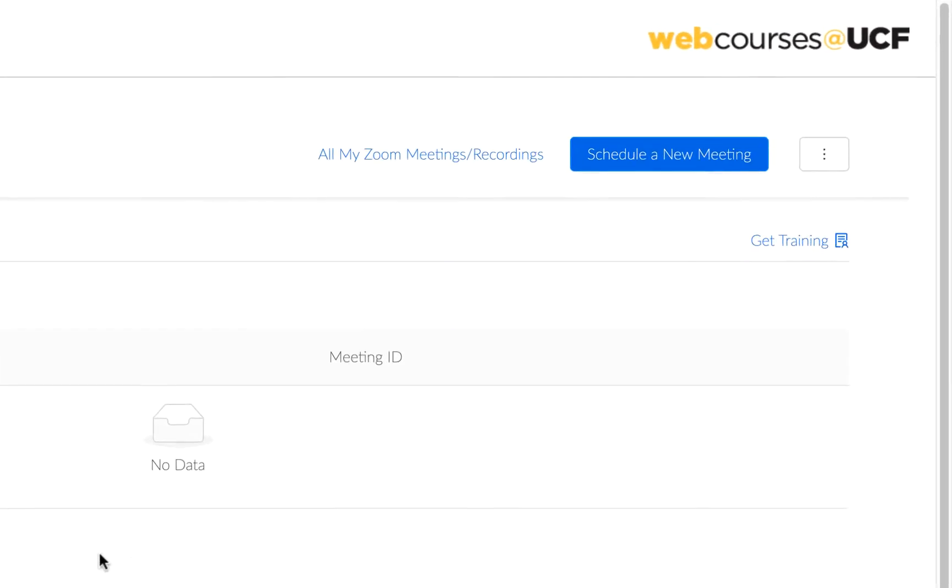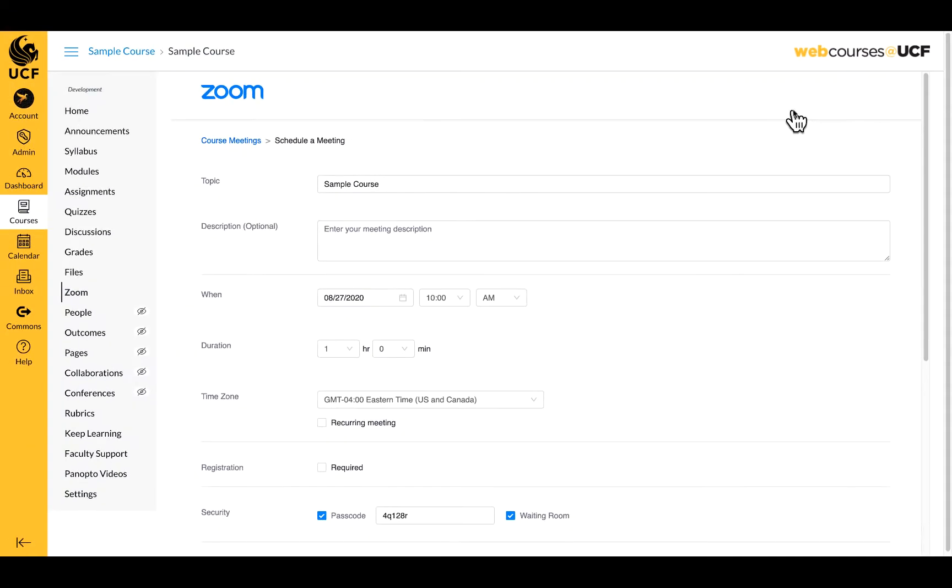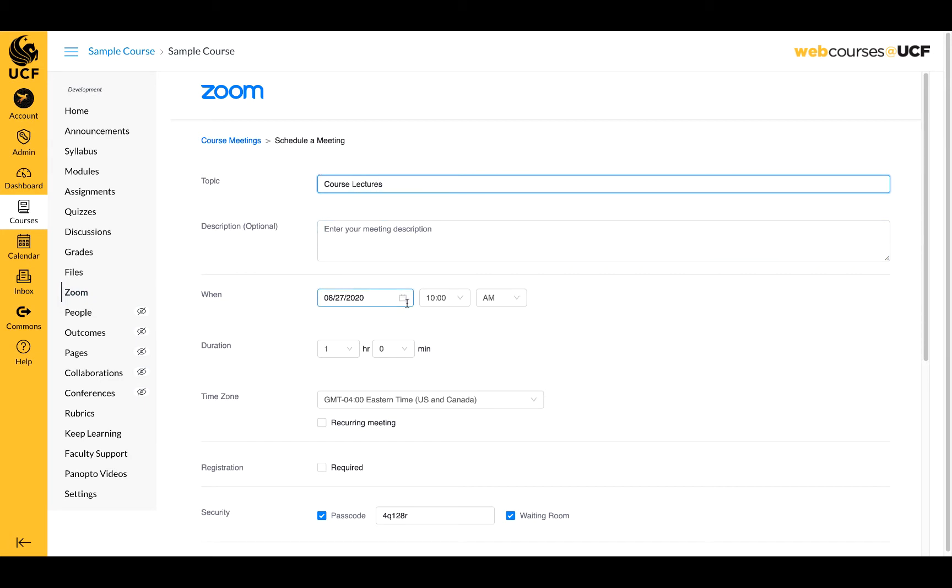To begin, click on the blue Schedule a New Meeting button in the upper right-hand corner. Give your meeting a name and description. Select the date, time, and duration.